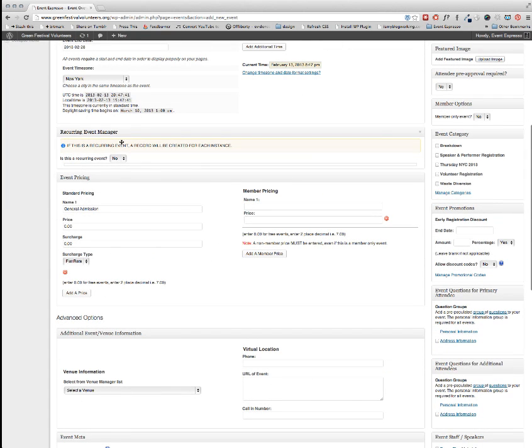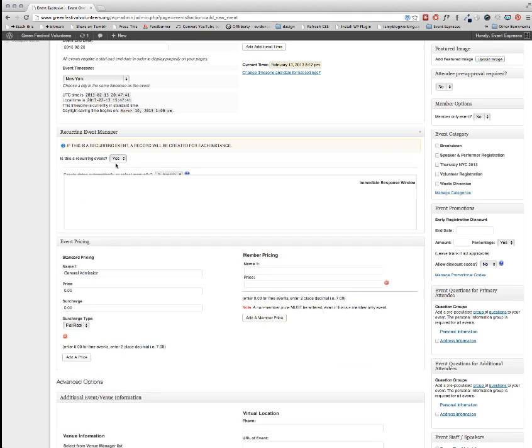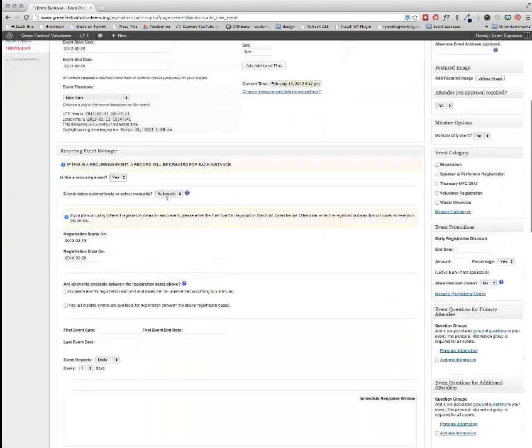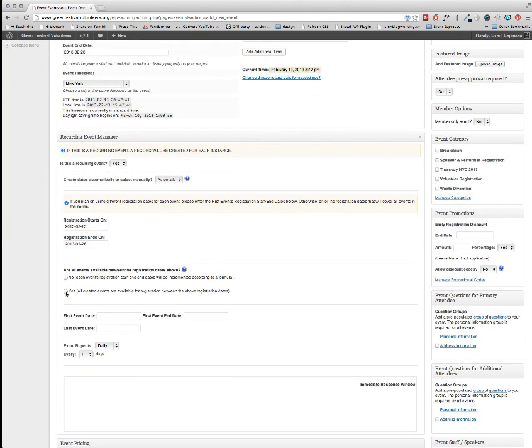And we're going to go into the Recurring Event Manager section and this is going to be a recurring event. We've already added the registration start and end dates. For 'are all events available between the registration dates above' we're going to set this to yes so that all the events can be registered during the registration start and end dates.